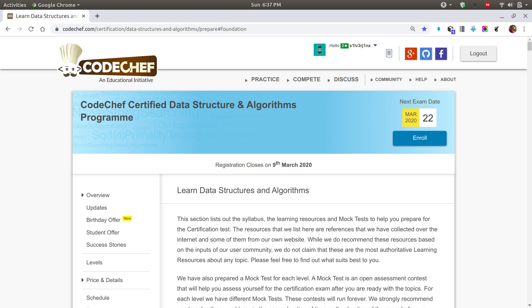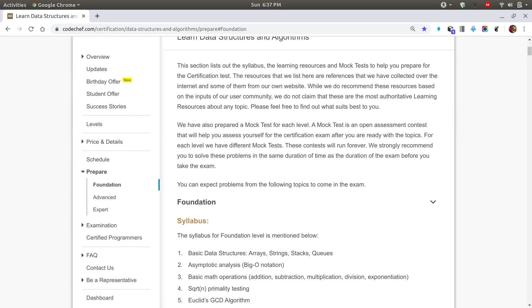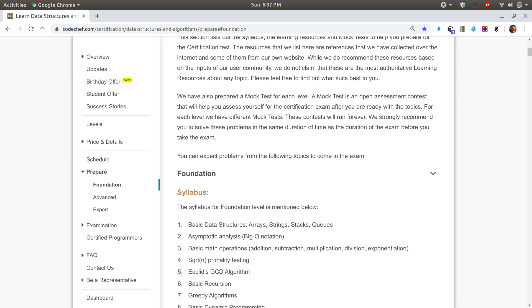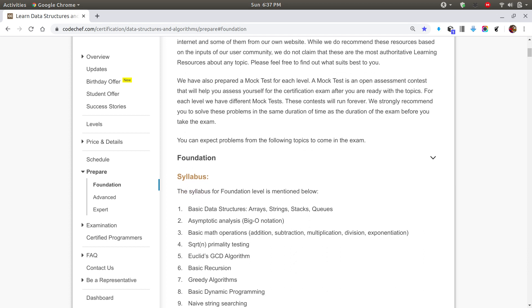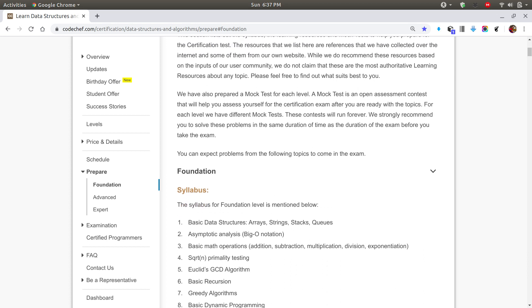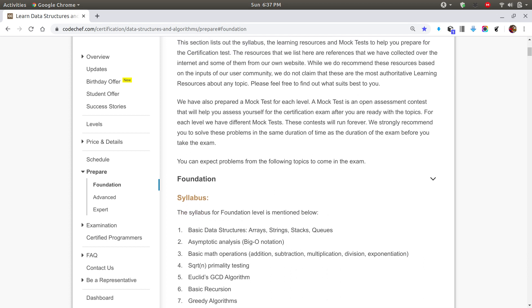It's a pretty good program and basically it has three levels — Foundation, Advance, and Expert. Anyone who wants to learn DS and Algo in a structured way will find a nicely curated list of topics to learn from along with some practice problems.